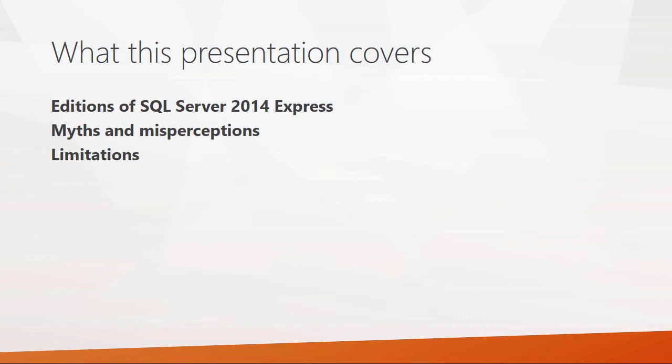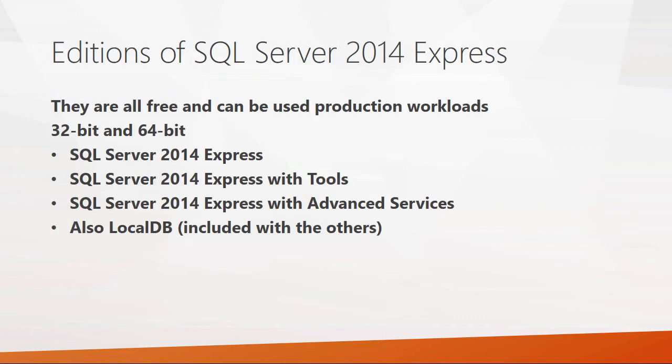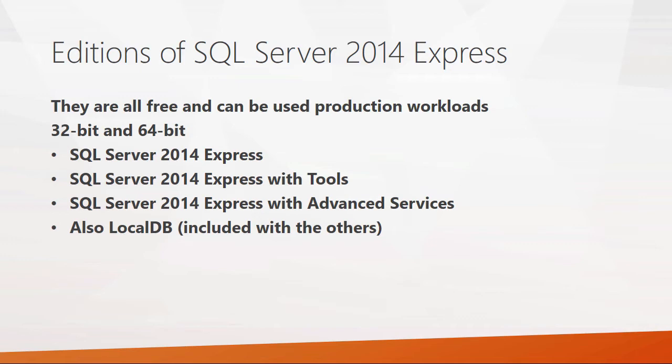With the different editions of 2014 Express, these are all free and can all be used in production workloads. There are both 32-bit and 64-bit versions. The three main editions are SQL Server 2014 Express Edition, 2014 Express with Tools, or 2014 Express with Advanced Services. There is also the local DB edition, but that is primarily a development database. It's not meant to be used in a multi-user situation. It doesn't run as a service like the others, but instead runs as a local user application.